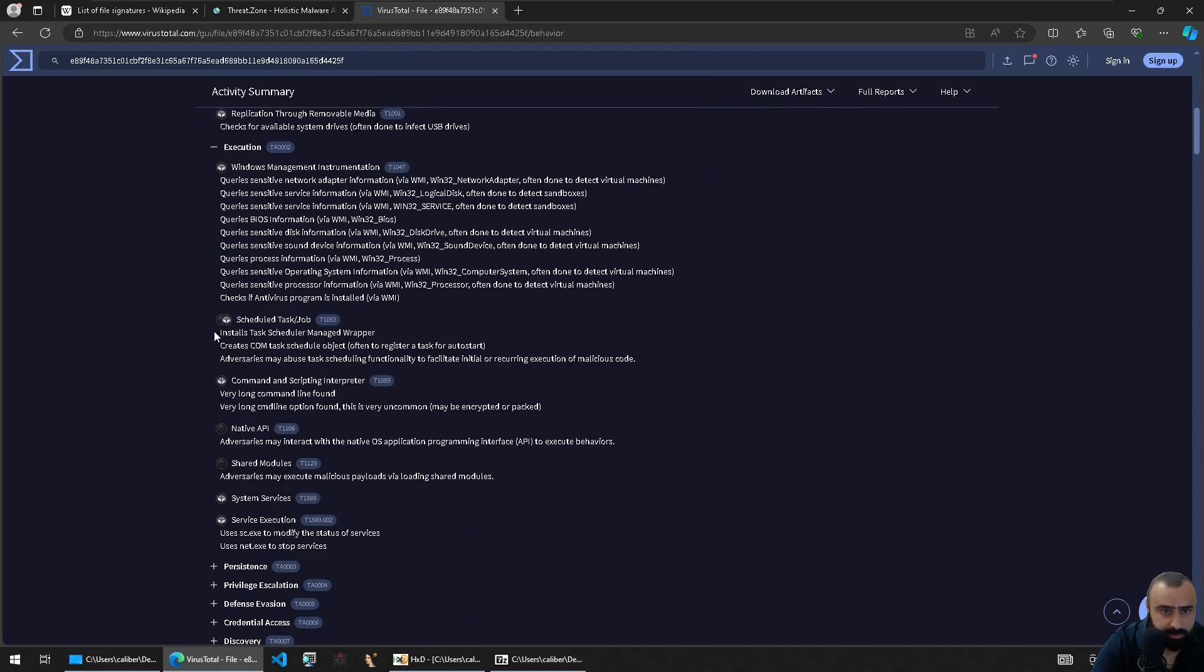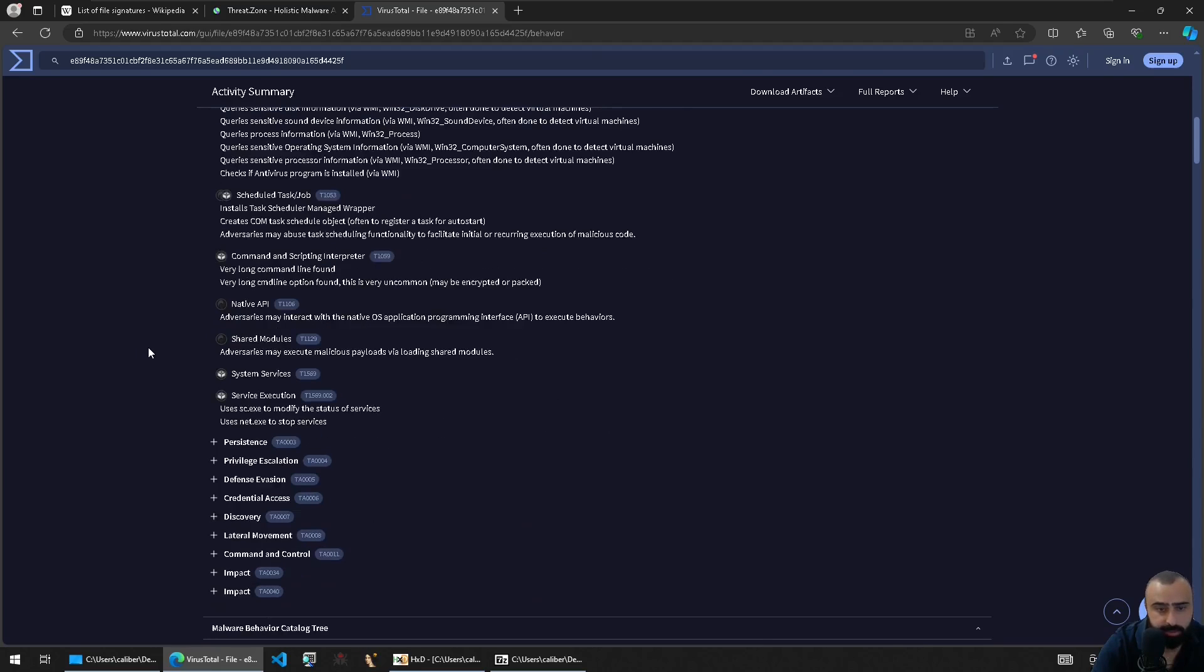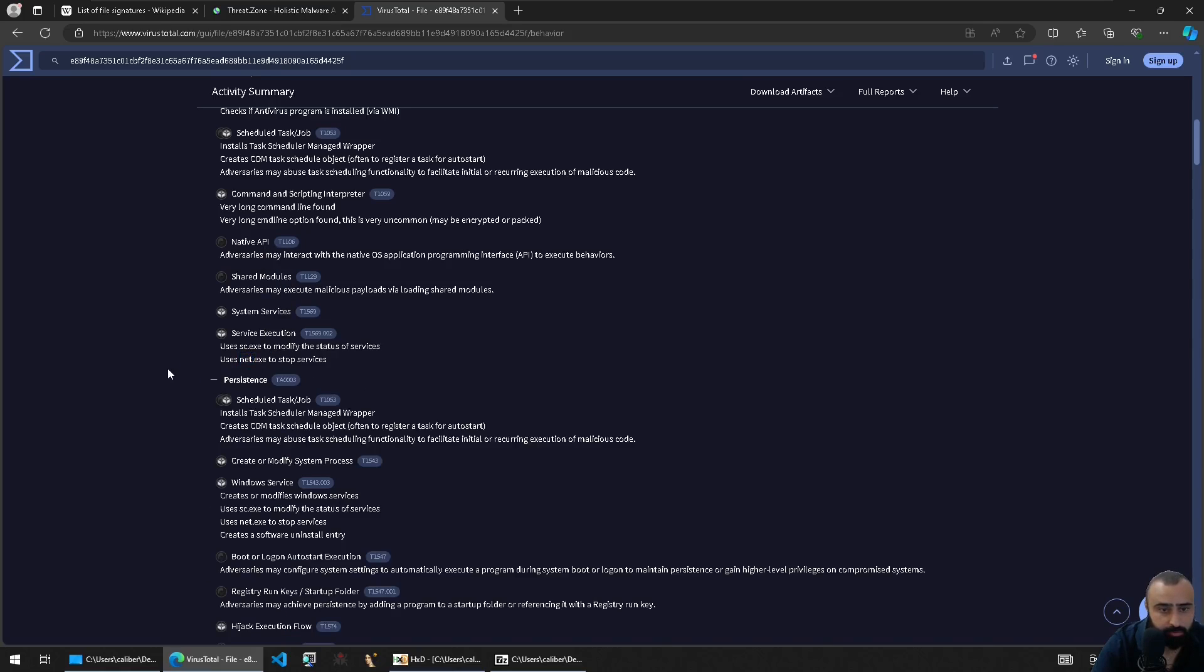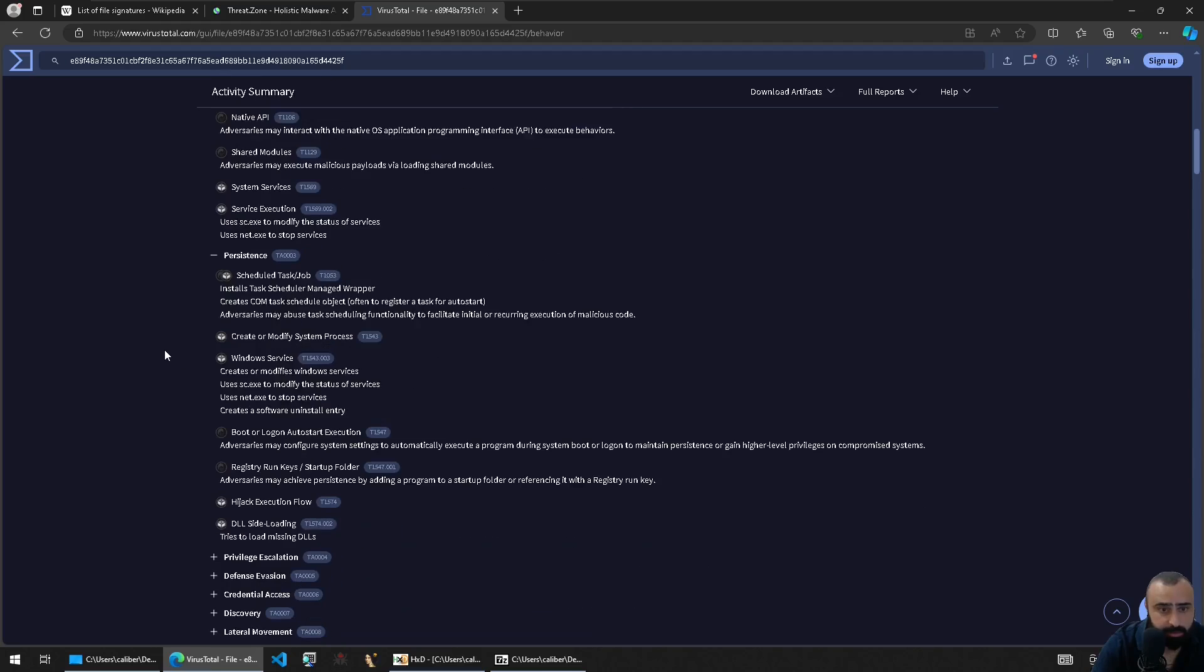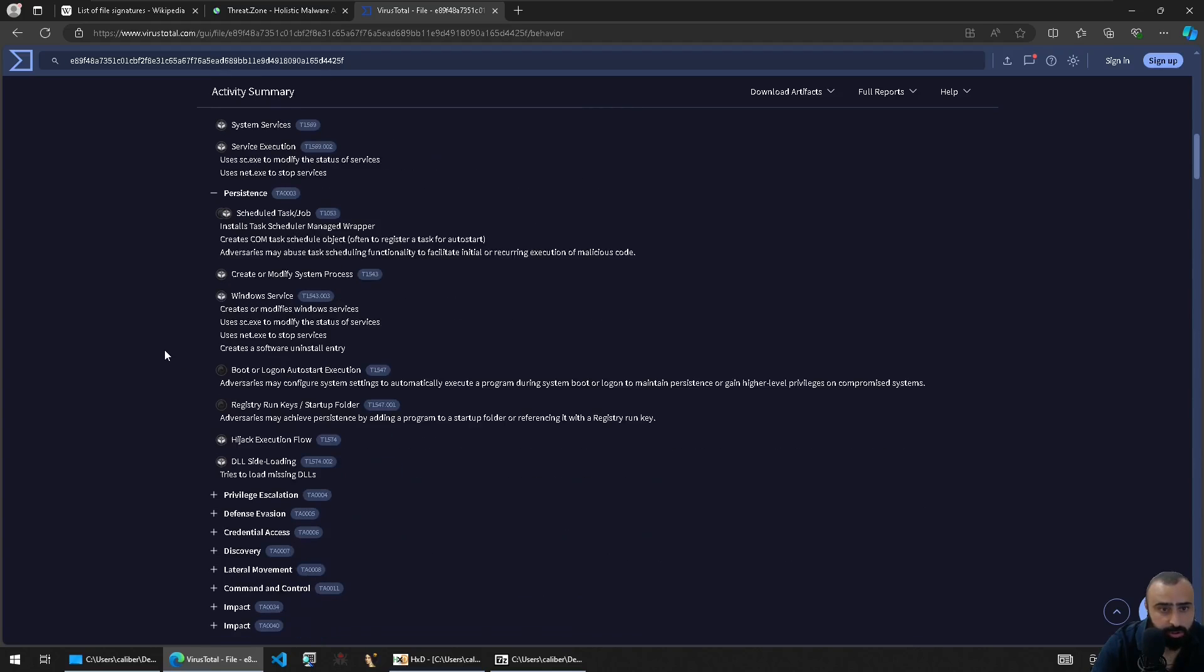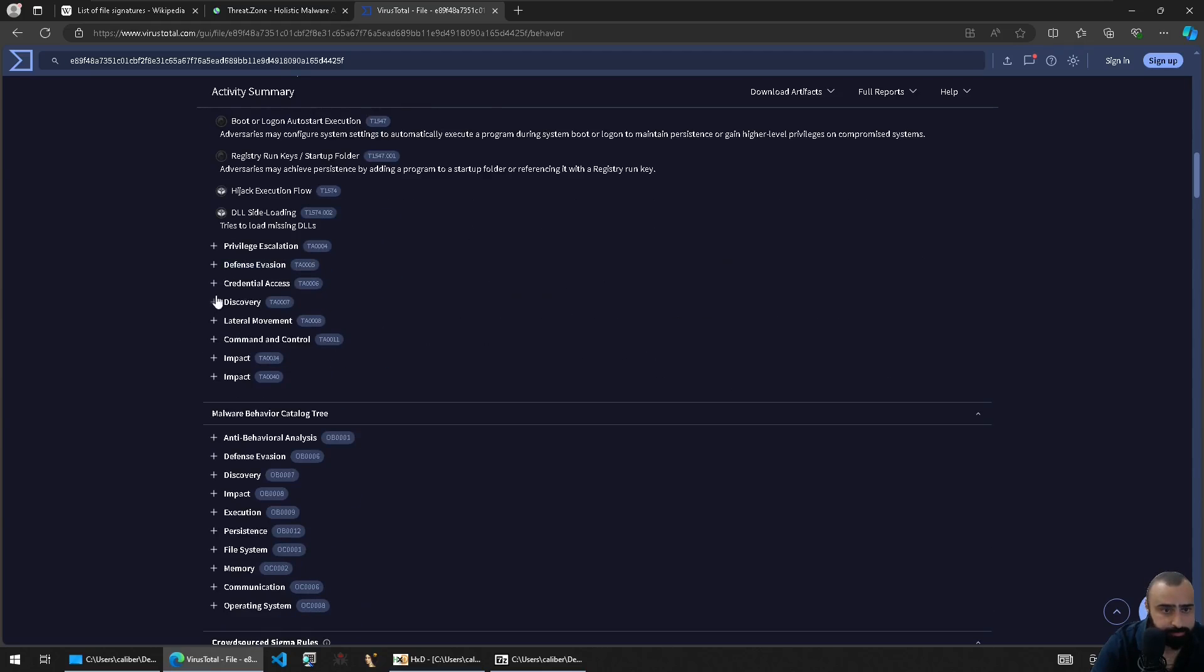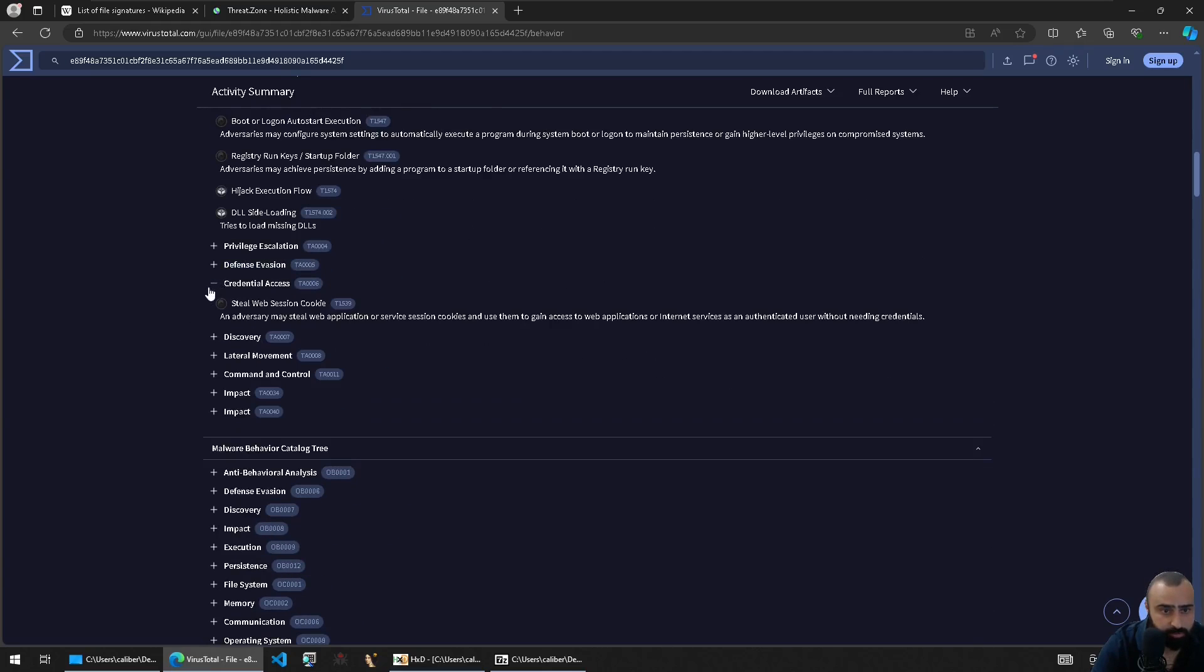And if we go to behavior, you can see if there is something interesting. So we do a lot of enumerations, execute command line commands like CMD, stuff like this, use the SC.EXE, NET.EXE to stop and start services, use scheduled job, most likely maybe for persistence, stuff like this. Trying to do cookie stealing, basically.